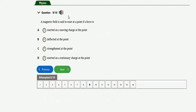The next question says: a magnetic field is said to exist at a point if a force is — option A: exerted on a moving charge at the point; option B: deflected at the point; option C: strengthened at the point; option D: exerted on a stationary charge at the point. The right option is option A — exerted on a moving charge at the point.